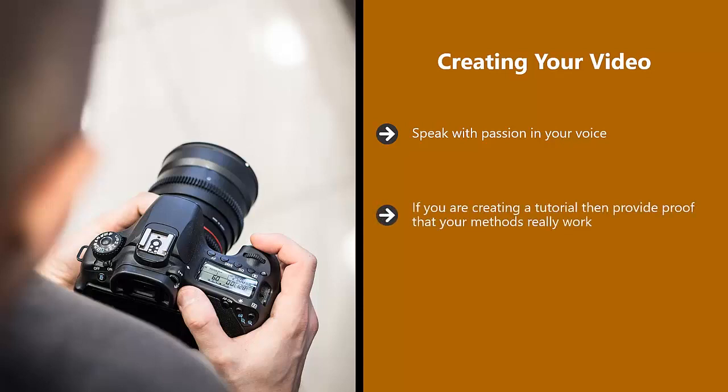If you are creating a tutorial, then provide proof that your methods really work. Show them before and after or the end result, whatever applies. If other people use your methods, then ask them to provide a video testimonial. Add as much social proof as you can.